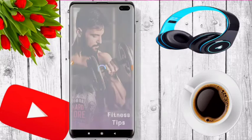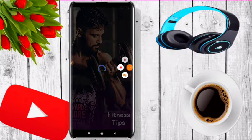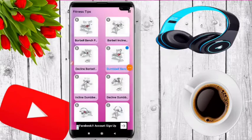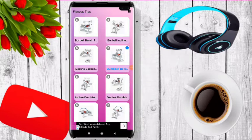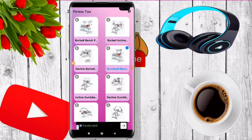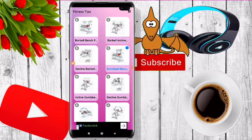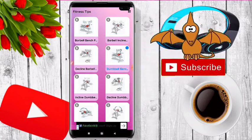You can open the app and download the interface. You can use the name, tap the name, and register. You can choose the interface.